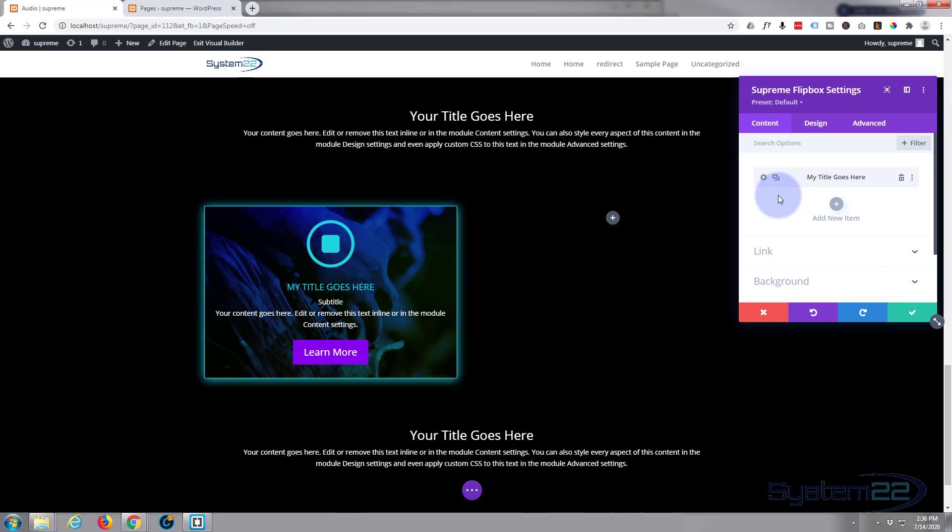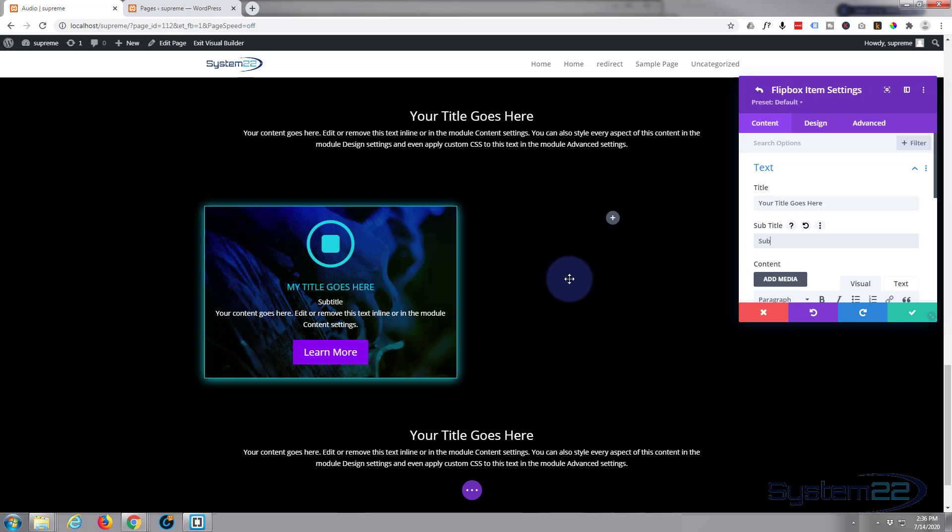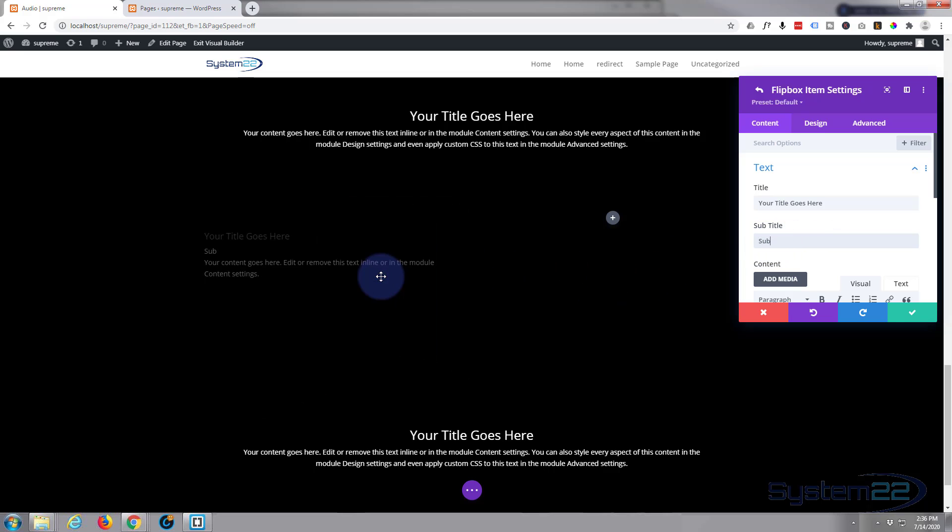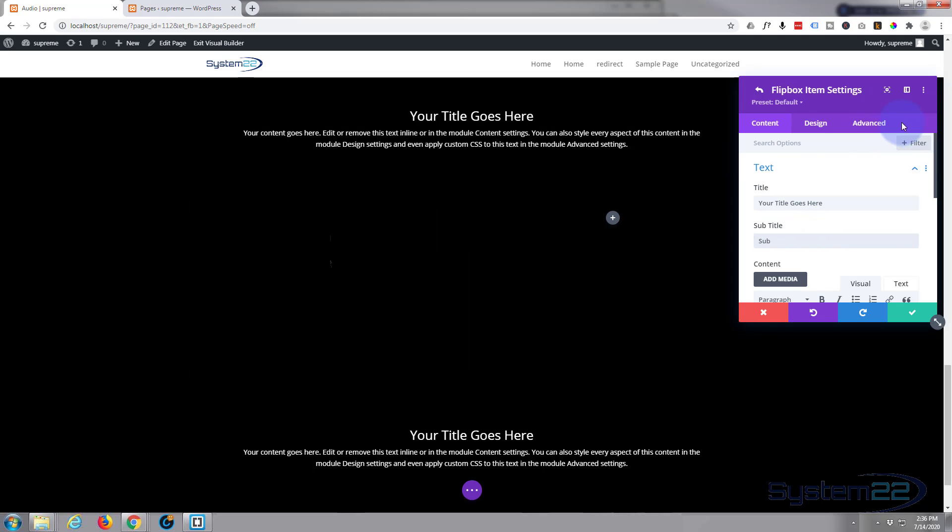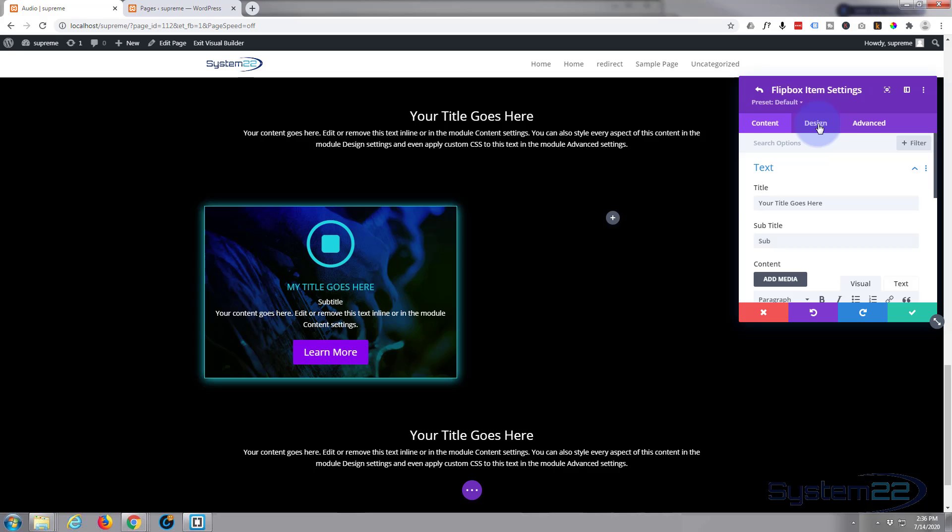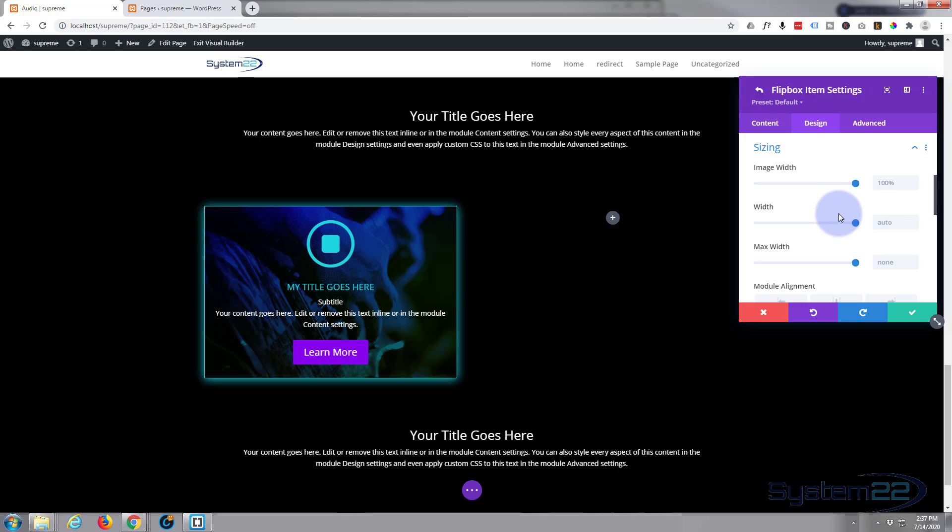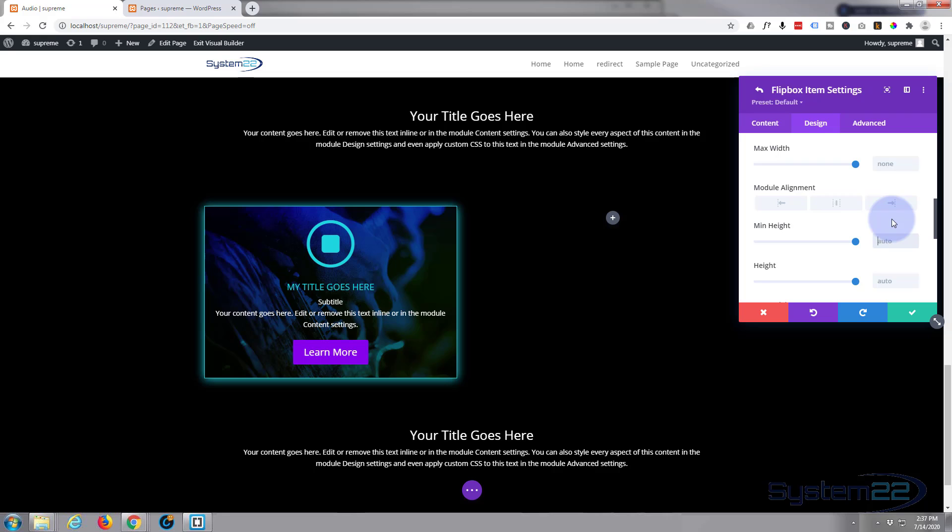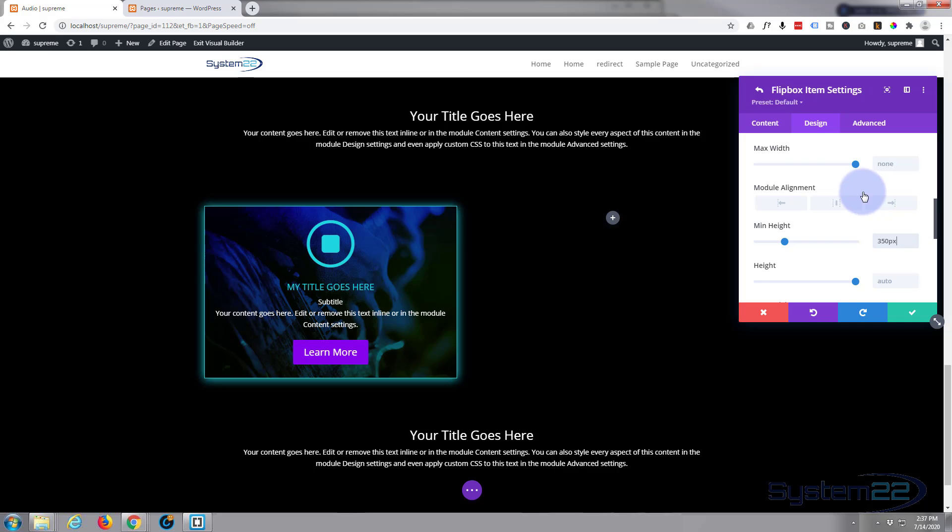Okay we're back in the main flip box settings here. Let's add another item. Won't spend on too much time on the content now. You can't see anything but if you flip now you'll see it there. We'll do a similar thing. We know this one's 350 so we want to make this one the same height unless you want them different heights.